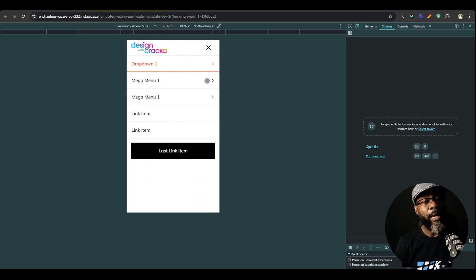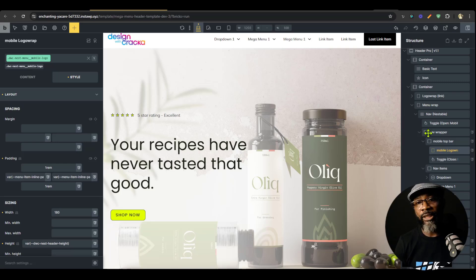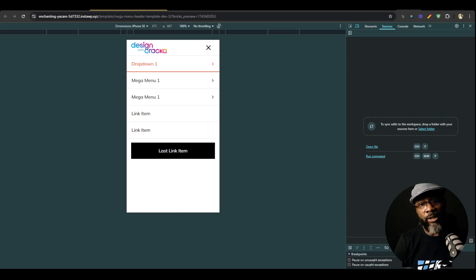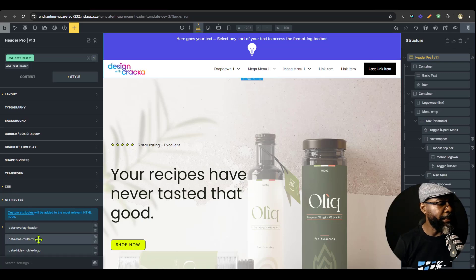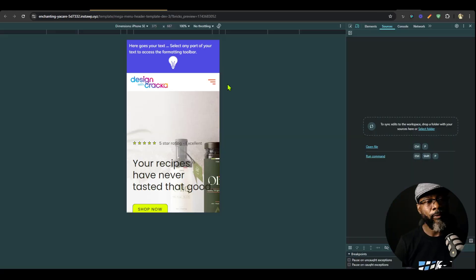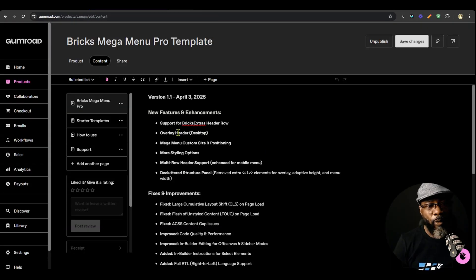With multi-row enabled, you can see the mobile menu behaves correctly and automatically adds a mobile menu logo for you. If you go in and look at the mobile logo, it's essentially an entity. It automatically uses the desktop logo for the mobile menu. If you don't want that, you can hide it by going to the header and setting 'hide mobile logo' to true.